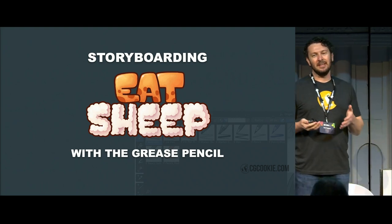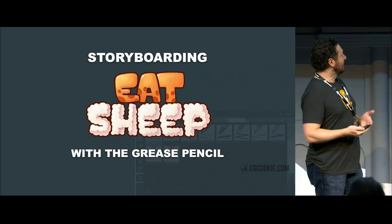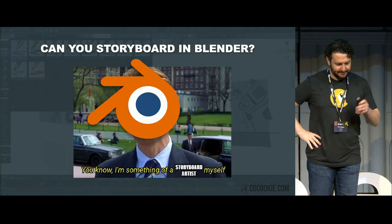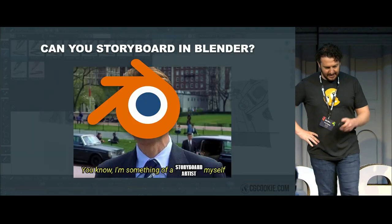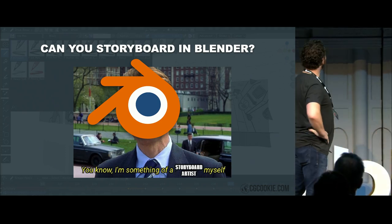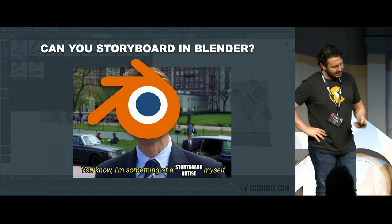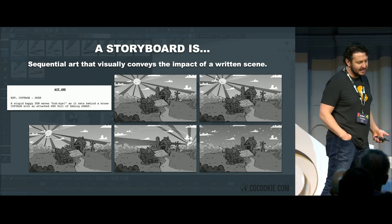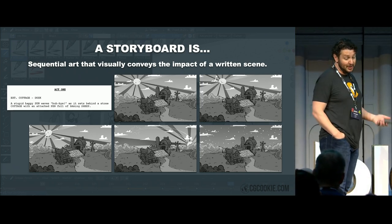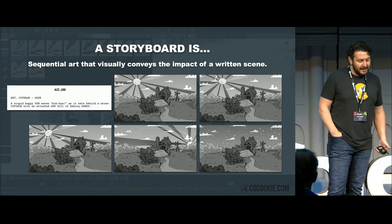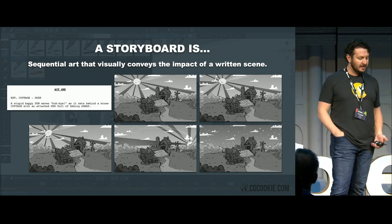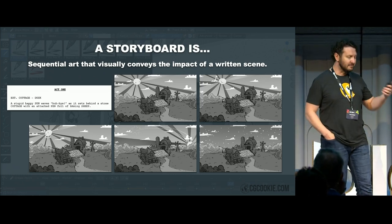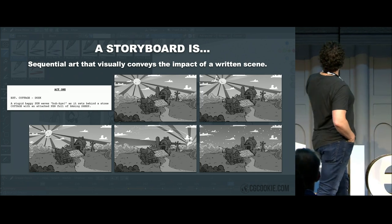Because usually what they want is something very, very specific. Take storyboarding, for example — can you do it? Well, let's have a look. Can you storyboard in Blender? First we have to ask ourselves, what is a storyboard? I like to define it as a sequential art that visually conveys the impact of a written scene. You take a script and you break that down into shots and frames and scenes and so on, as you can see here.